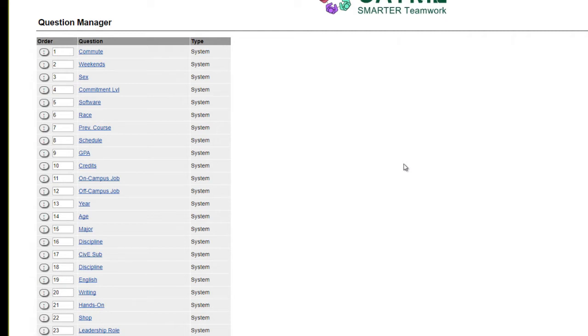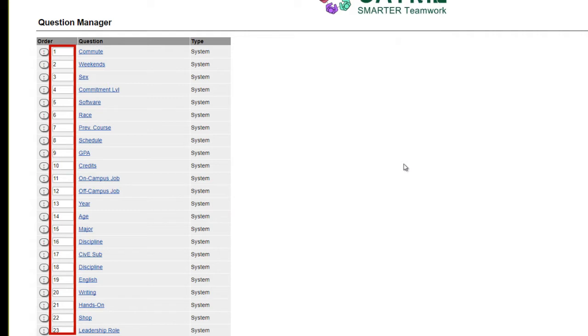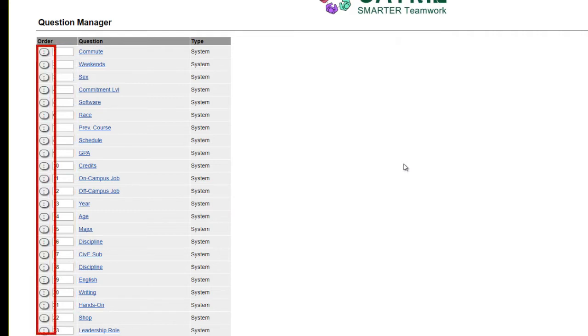There are two sets of tools for ordering the questions: a series of numeric entry fields and up and down arrow buttons.